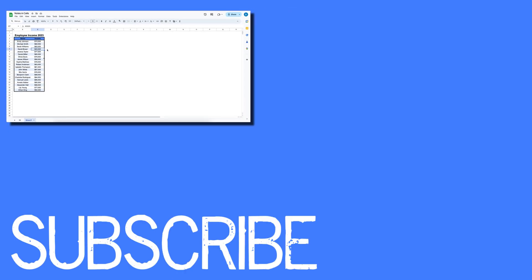If you found this video helpful, please click that like button and subscribe to this channel to view more helpful videos in the future. Also, please be sure to visit my website at therabbitpad.com.